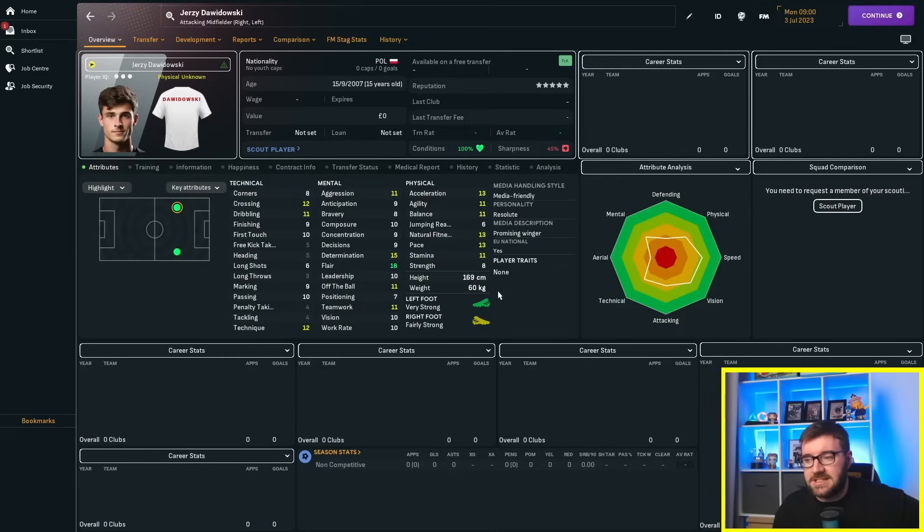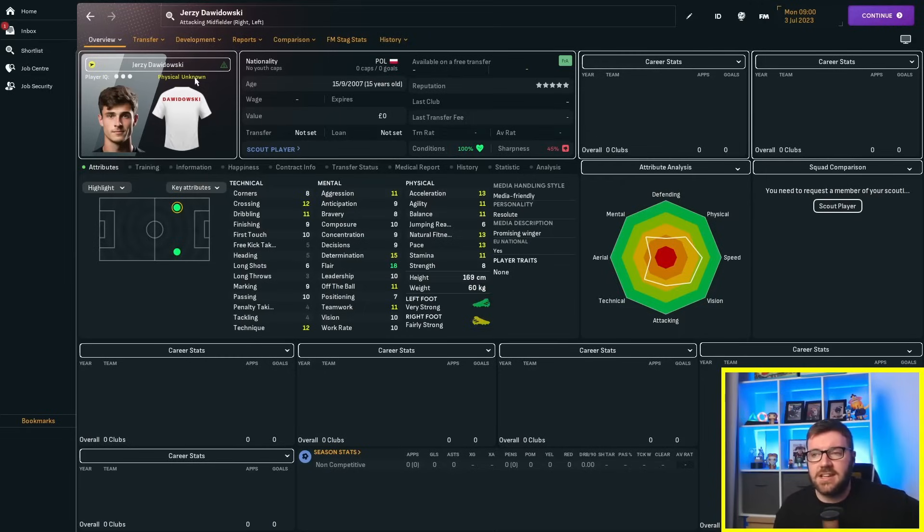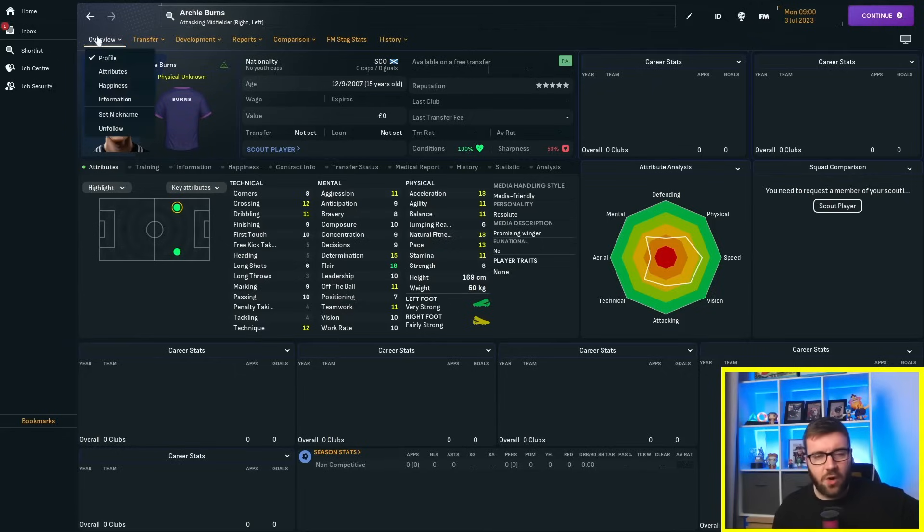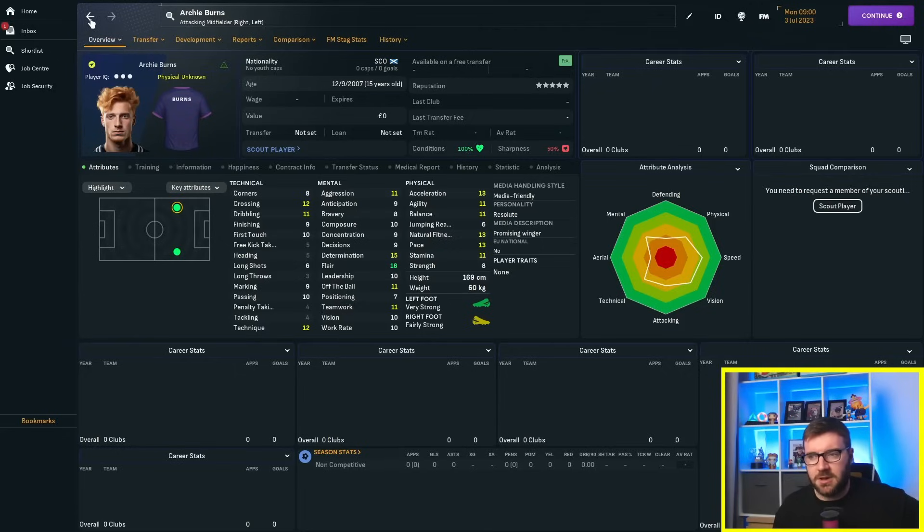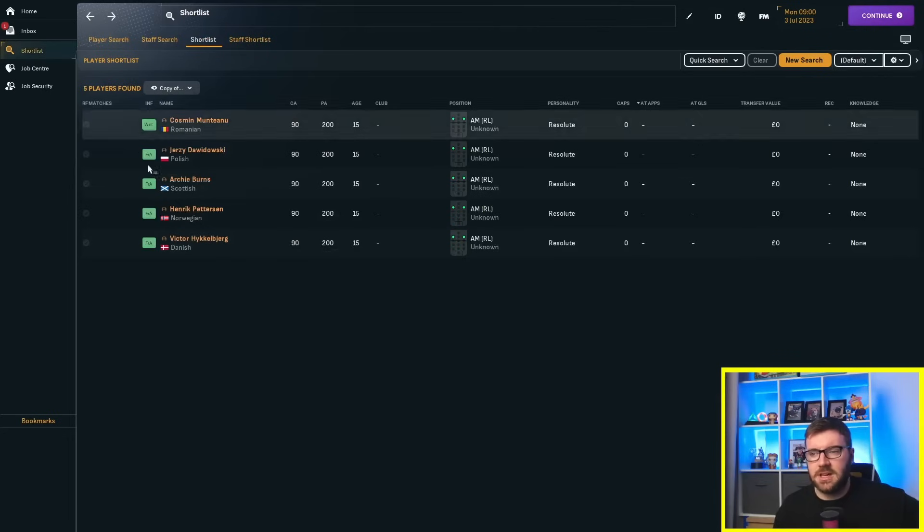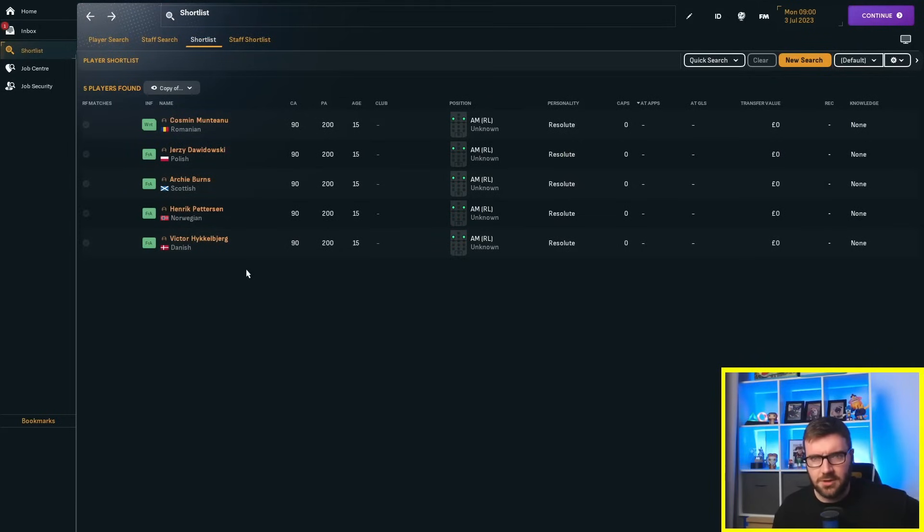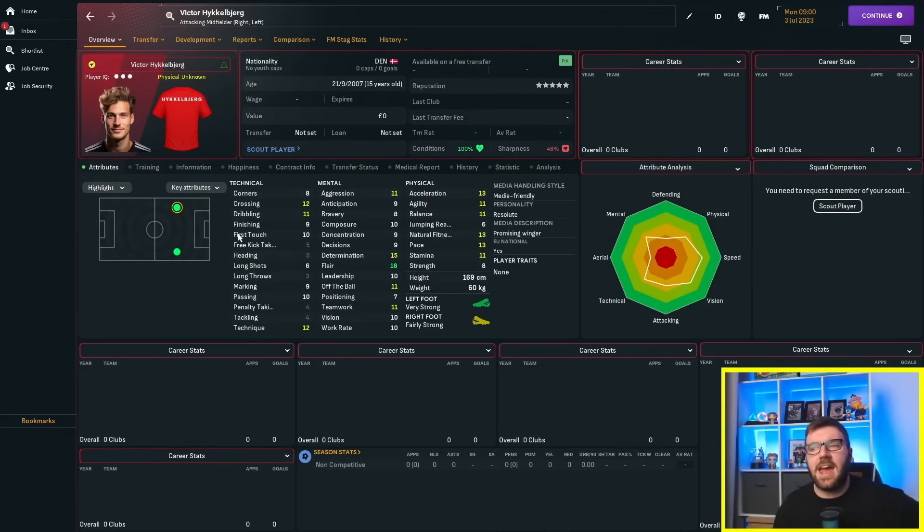Cosmin Montianu, and there he is, mid-journey faced, because the regen faces are crap. And there he is, they've all got exactly the same breakdown, they're all 169, nice, centimeters tall, they're 60 kilos. There's Jerzy Davidovsky, Archie Burns, as I say, all exactly the same breakdown in terms of polygon and attributes. Henrik Pettersson, doesn't quite look 15 with that beard, does he? But he looks very, very Scandinavian. And the Dane, Victor Hickelberg.